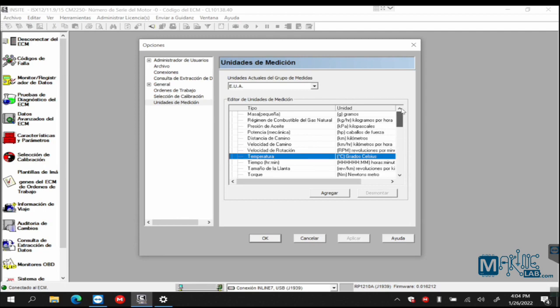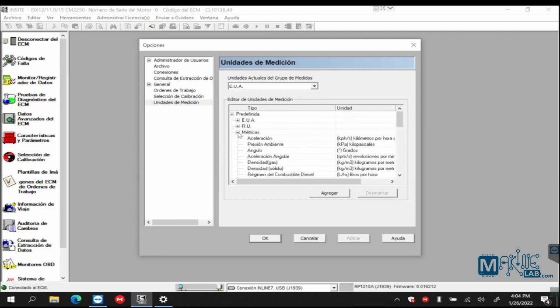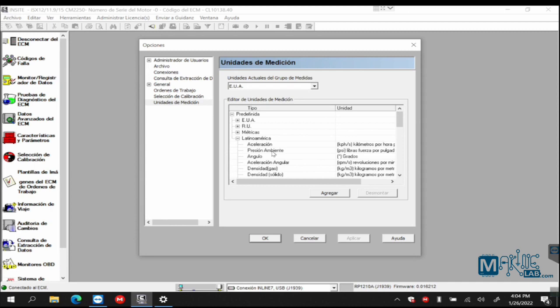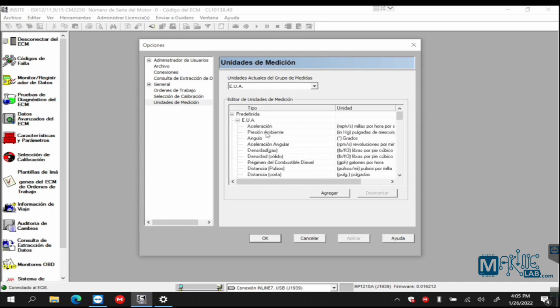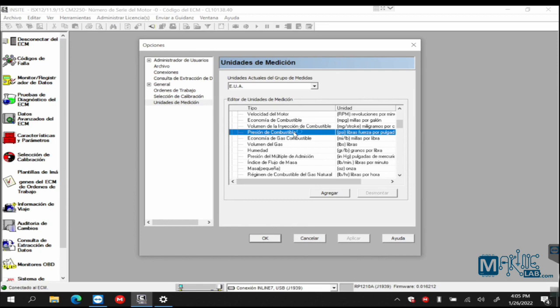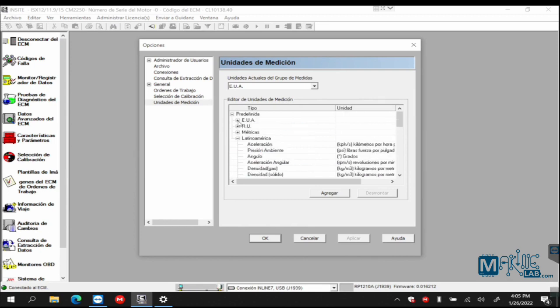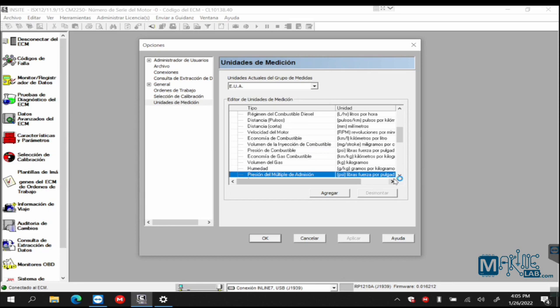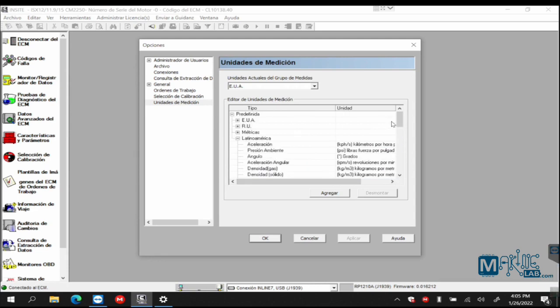And us Latinos, since we were made as God intended, there is a Latin American version. We have fuel pressure in psi. In the United States, ambient air pressure is inches of mercury, fuel pressure is psi. Latinos don't complicate our lives. Ambient air pressure, psi. Fuel pressure, psi. Oil pressure, psi. Intake manifold, psi. So we won't complicate our lives by having some in inches of mercury and others in bar.